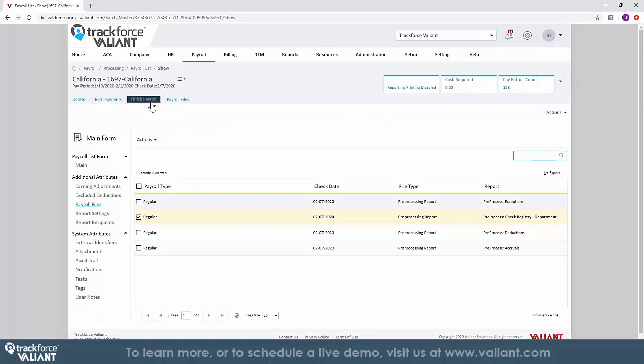Some of the other features within TrackForce Valiant's payroll management solution is the ability to track accruals, workers compensation, commuter benefits, benefits administration and year-end tax forms.